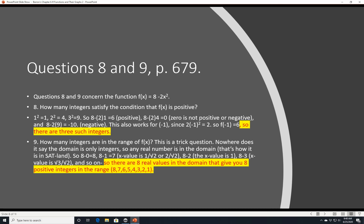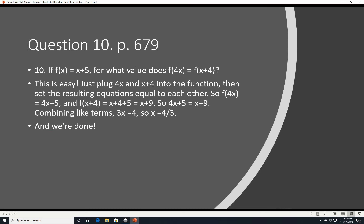Question 10, page 679: if f(x) = x+5, for what value of x does f(4x) equal f(x+4)? Substituting: f(4x) = 4x+5, and f(x+4) = (x+4)+5 = x+9. Setting them equal: 4x+5 = x+9. Solving: 3x = 4, so x = 4/3. You can grid that in.